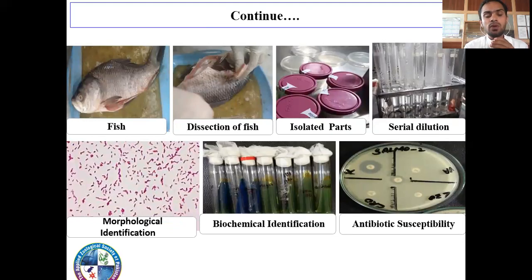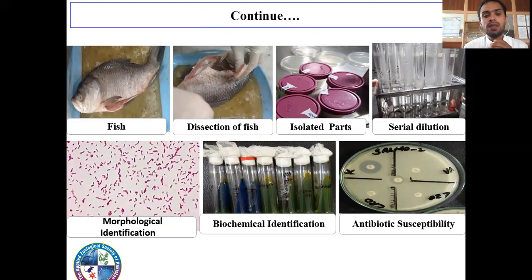Samples were collected from random fish in the main market of district Kohat. After collection, digestion of fish was done and five different parts were isolated. After isolation, serial dilution method was used for the isolation of bacterial species. Then morphological identification and biochemical identification were done. At last, antibiotic susceptibility patterns were checked.